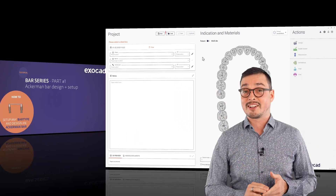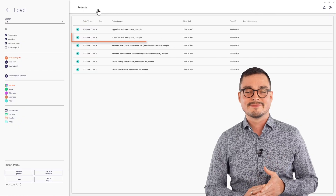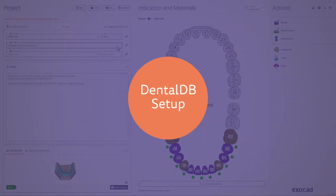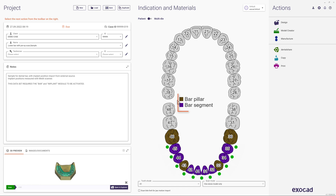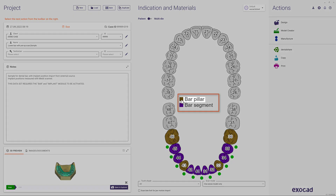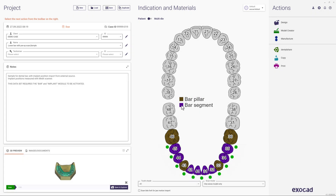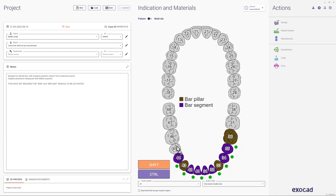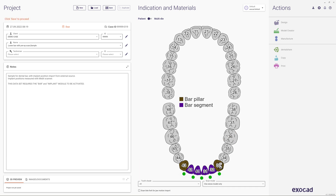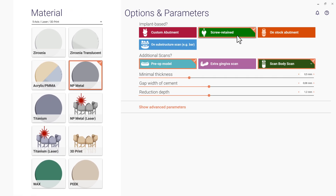Now let's get started by loading the lower bar with preop sample. The bar module offers two separate work types. Bar pillar indicates where implants or prep teeth are located, and bar segments are the connecting elements between them. To simplify our first tutorial, let's deselect the posteriors by holding down Shift and replacing them with no indication instead. Because this bar is based on implants, the options screw retained and scan body scan are selected.